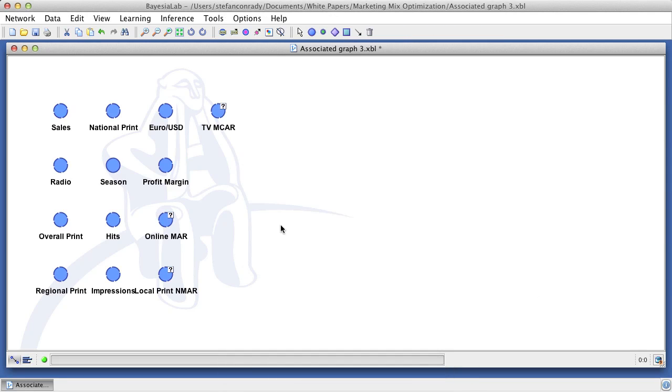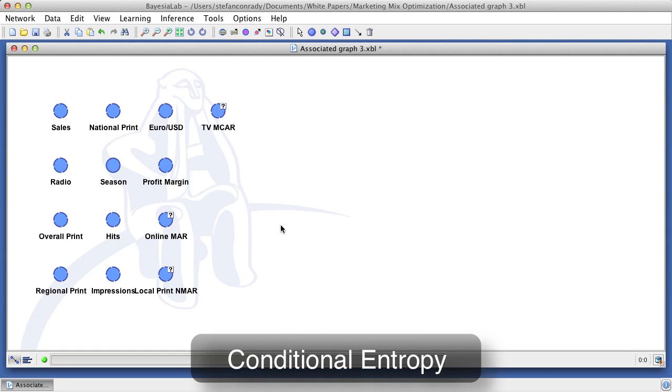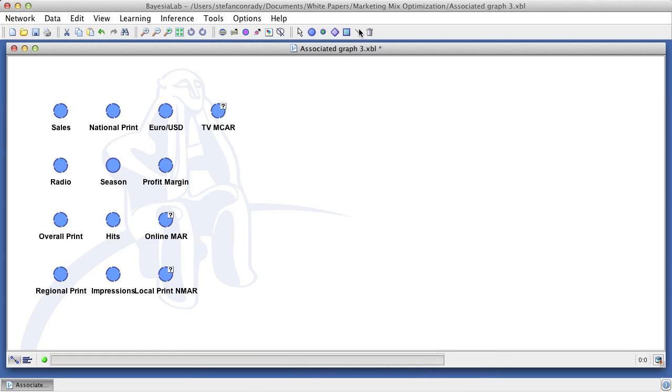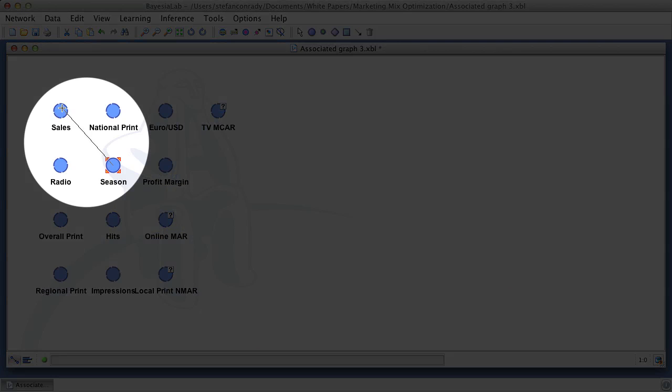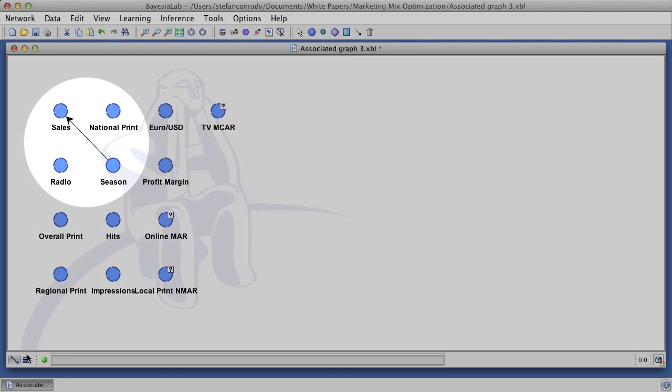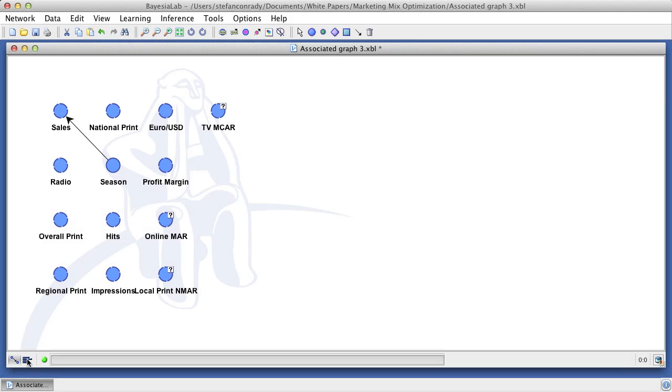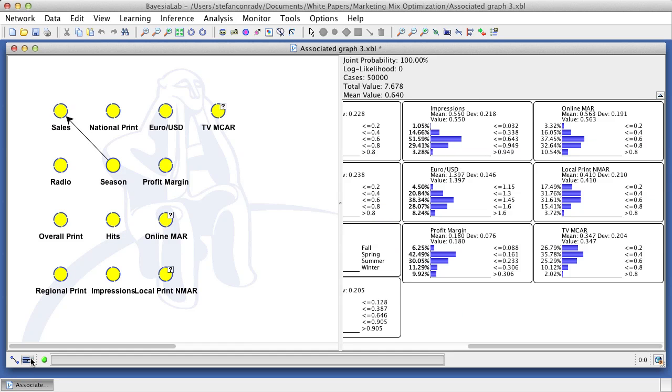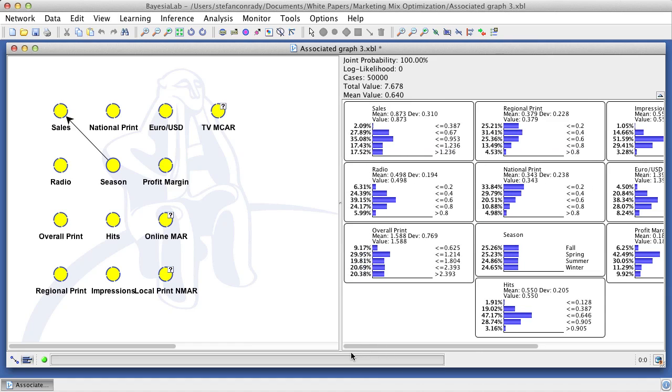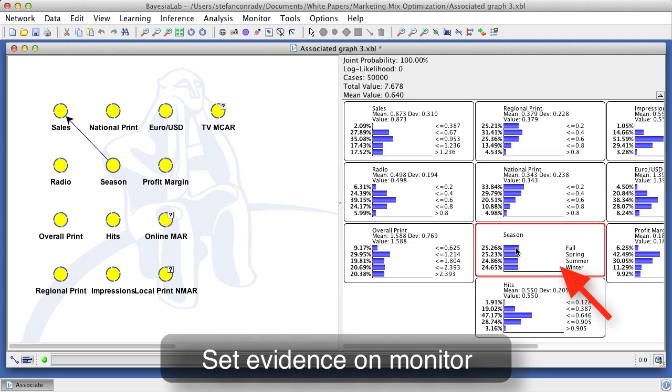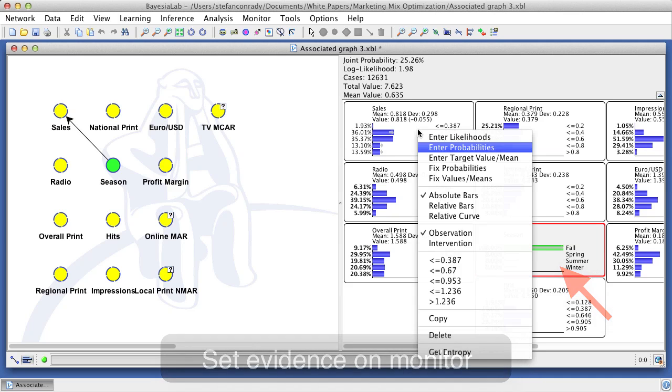A closely related concept is conditional entropy. We will illustrate this with a hypothesized relationship between the nodes sales and season. By drawing an arc between those two nodes, we create a simple Bayesian network and Bayesian lab will automatically create the corresponding conditional probability table. Now we can set evidence on season and then observe the posterior distribution of sales conditional upon season being set to autumn.